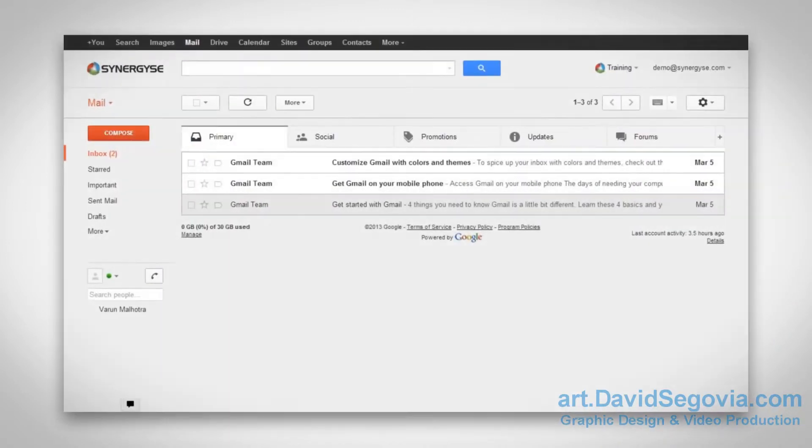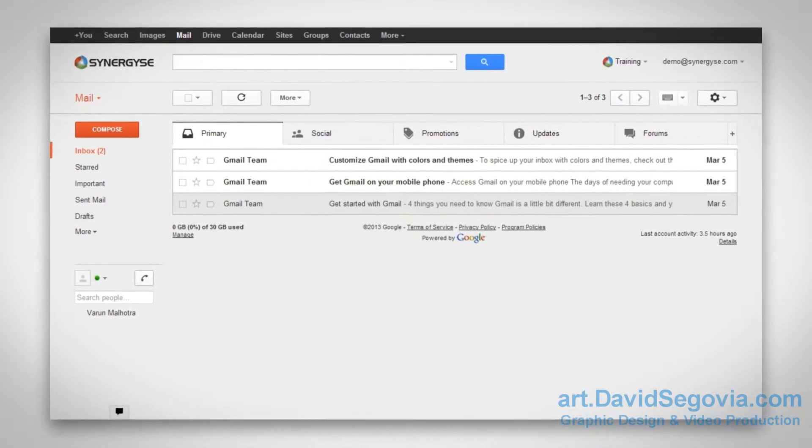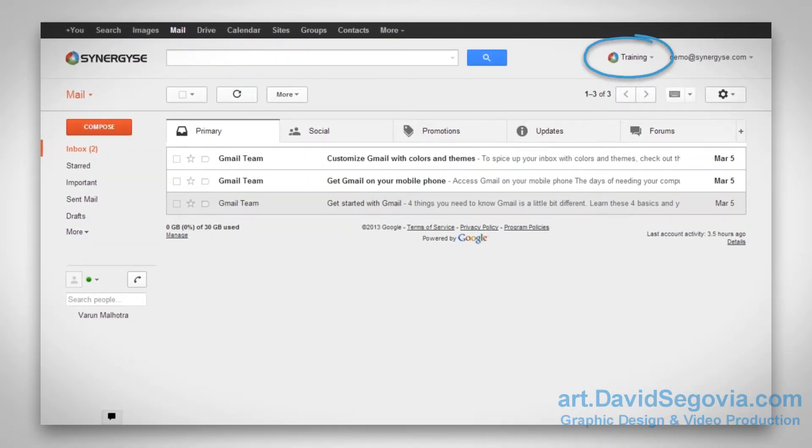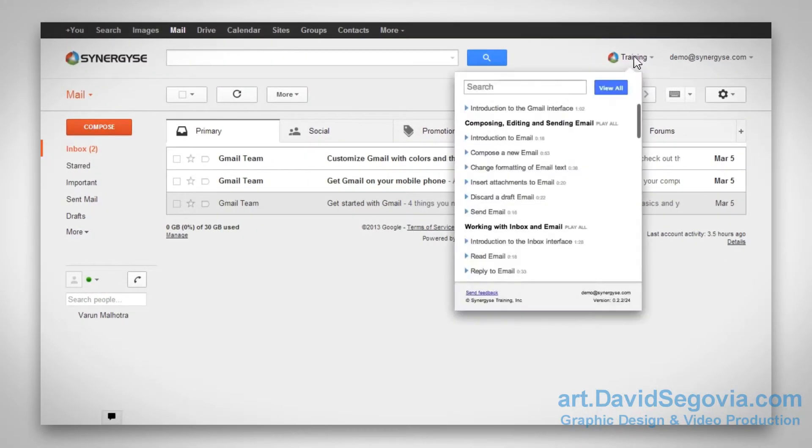When you are working in a live Google Apps account, you will notice that the Synergize training menu has been added. Click this, and a list of all the trainings will come up for that application. Lessons can be started in one click.